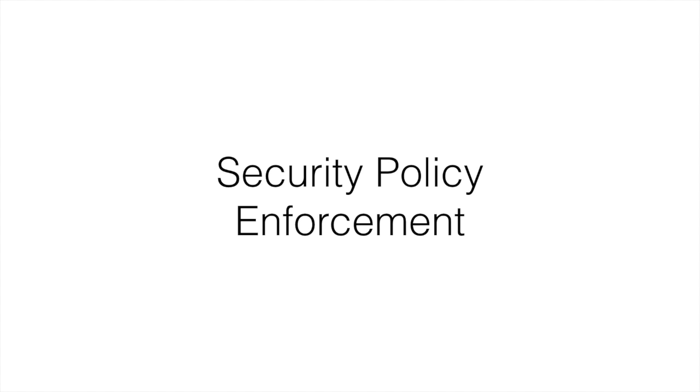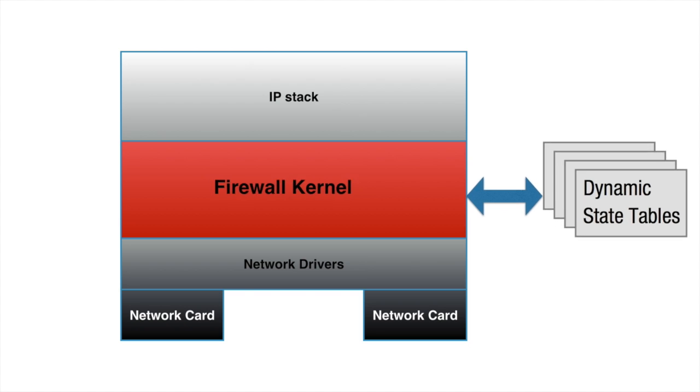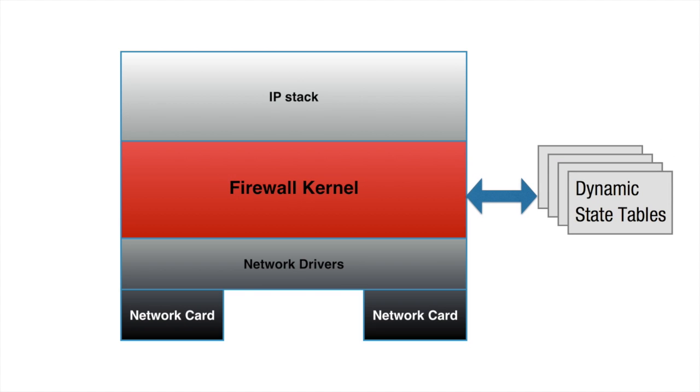Today we discuss firewall security policy enforcement. In the previous nugget, we stated that firewall uses a set of dynamic kernel tables to keep records and enforce protocol state. Let's see how it's done in practice.